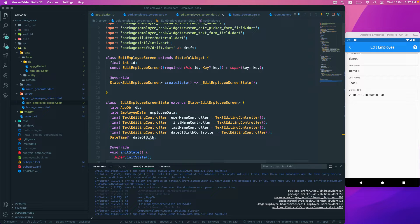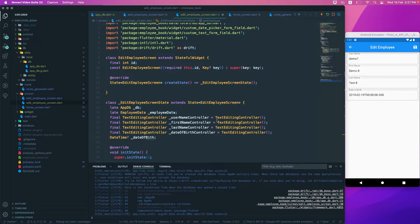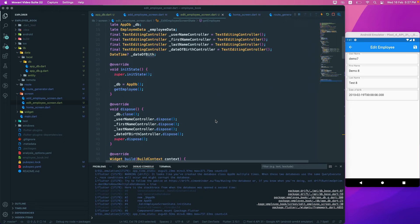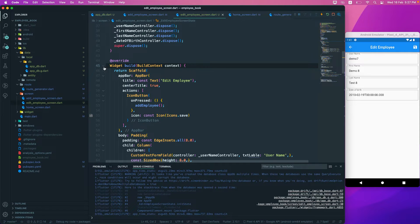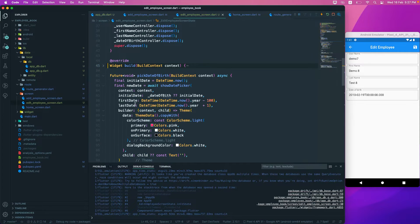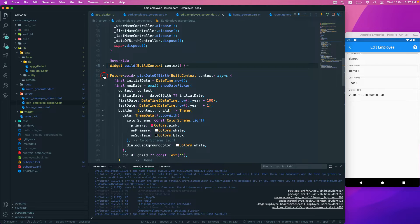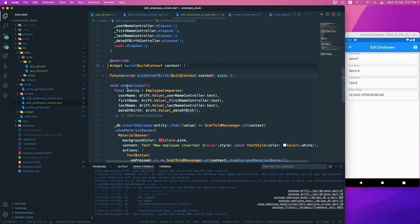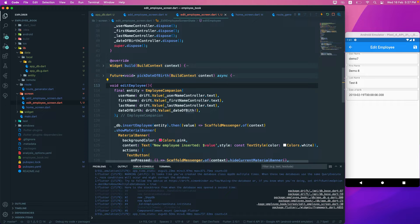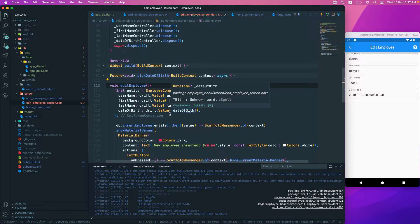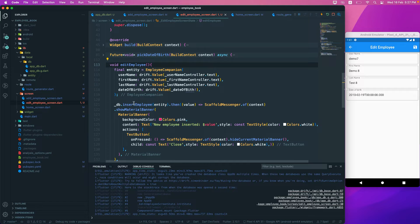The next thing we want to do is update it. We already have an option to save this particular record with a date picker and add employee, so we'll rename this one to edit employee. Then instead of calling db.insert, we will call the update.